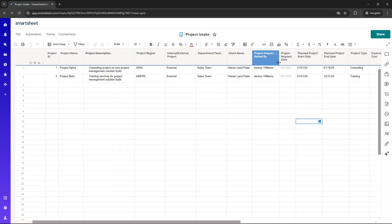It could even be that you want to leverage the control center in Smartsheet to help run this process for you. That being said, what I'm sharing with you right now, anyone can set up and start using within 15 minutes or so.